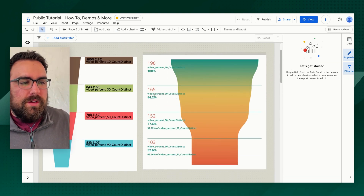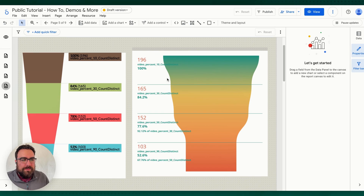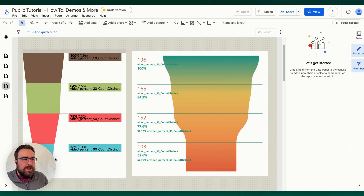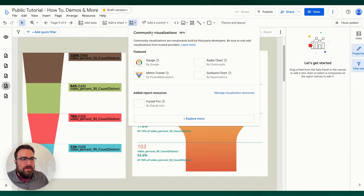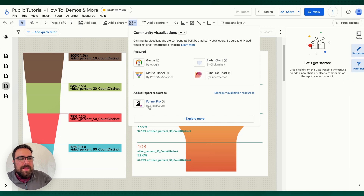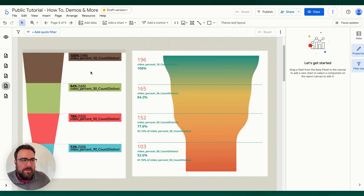Here are two different funnels. One is a smooth chart and one is a more robust chart. These can be found in the community visualizations. This one is Funnel Pro by sealock.com, and this one is Metrics Funnel by Power My Analytics on the left.